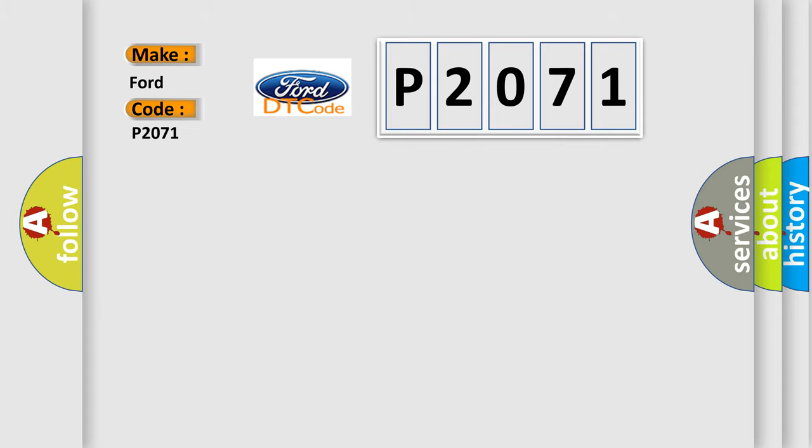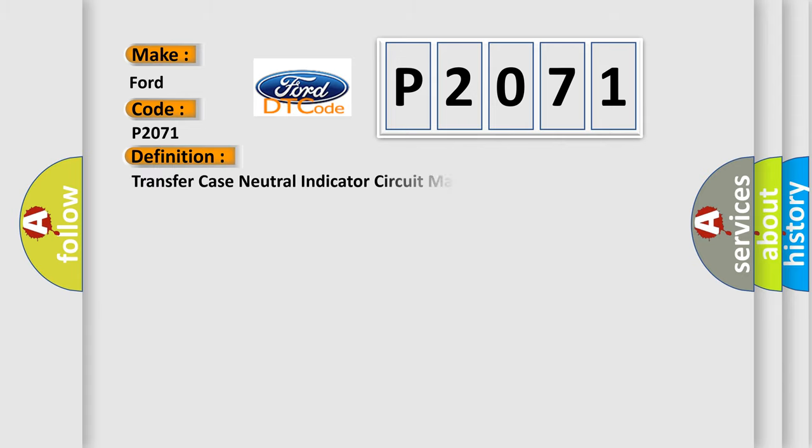The basic definition is: Transfer case neutral indicator circuit malfunction.